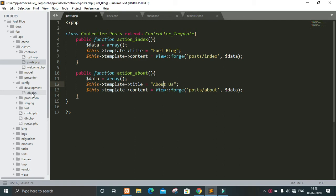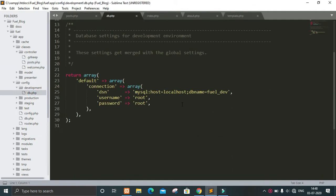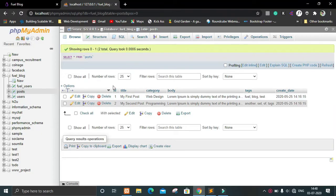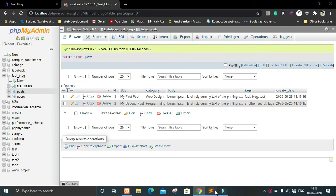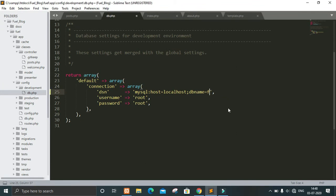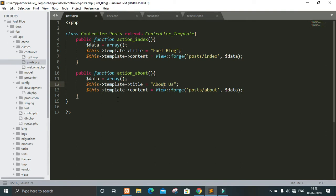We have to go in the development folder where we will find db.php. In db.php, in the db_name field you have to give the name of your database. I have already created a database with the name 'fuel_blog', so let's write that here. Then you have to give the username of your database and the password. I don't have any password so I will leave it blank, then save and close it.